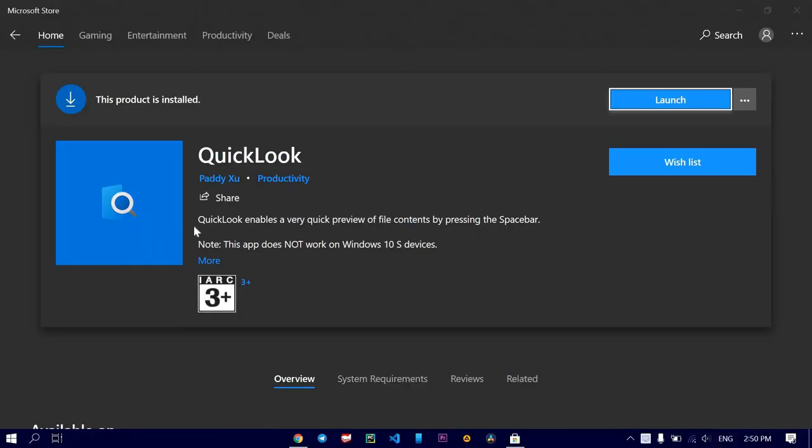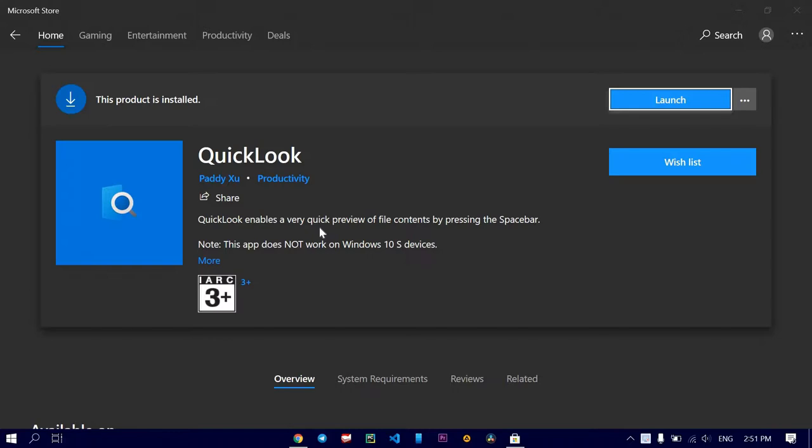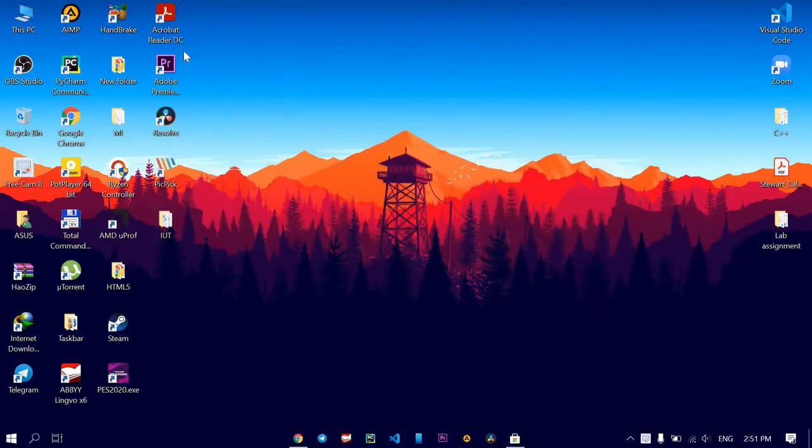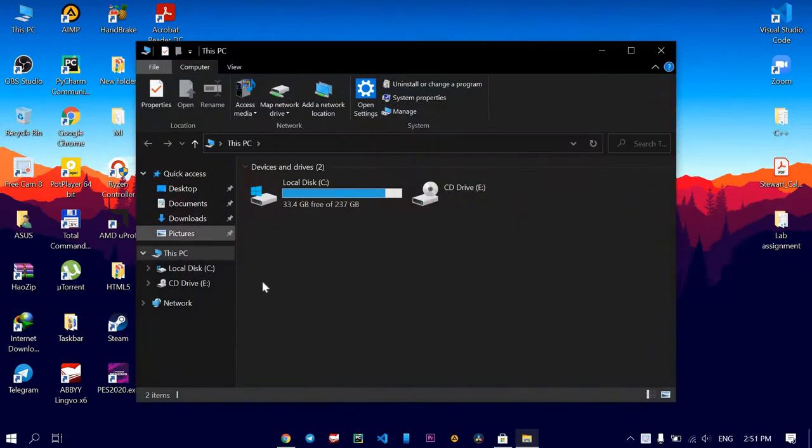So the last application for today's top three is QuickLook. QuickLook is the app to open your pictures in a small window or videos in a small window, which is good for potato PCs or laptops. So let's see what this application can do.